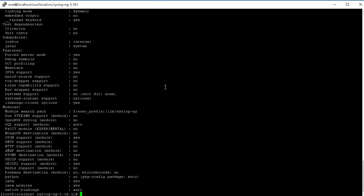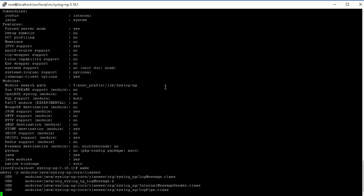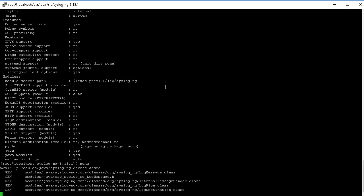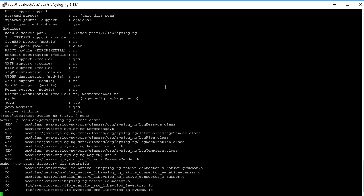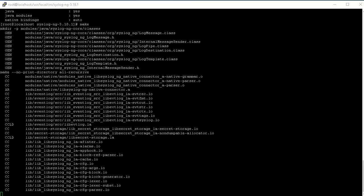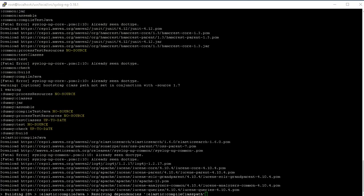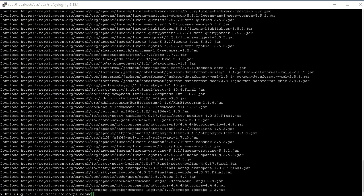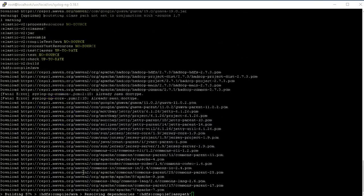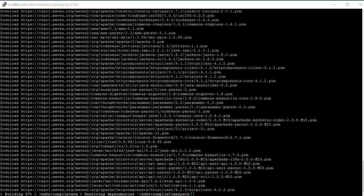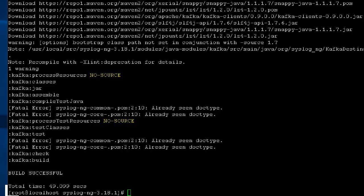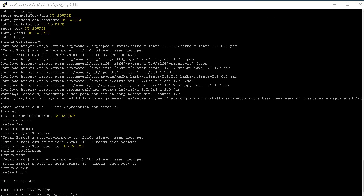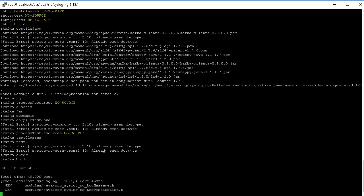Now we're going to run make. It starts compiling the source code and creates the binaries and the libraries. The Gradle is downloading all the required modules for the Java support. You can see the build is successful. We can go ahead and make install now. Let's go ahead and actually install it.